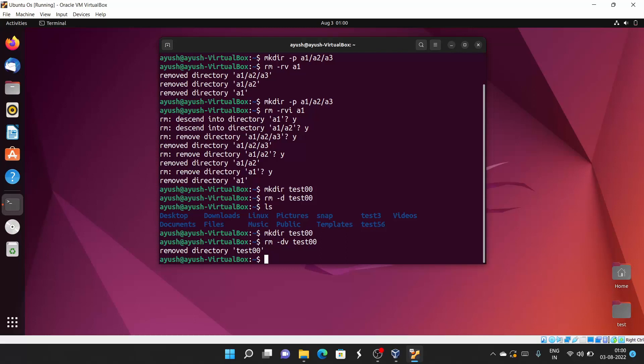That's all for today. I hope you liked learning about how we can remove files and directories with the rm command, which is a basic Linux command.